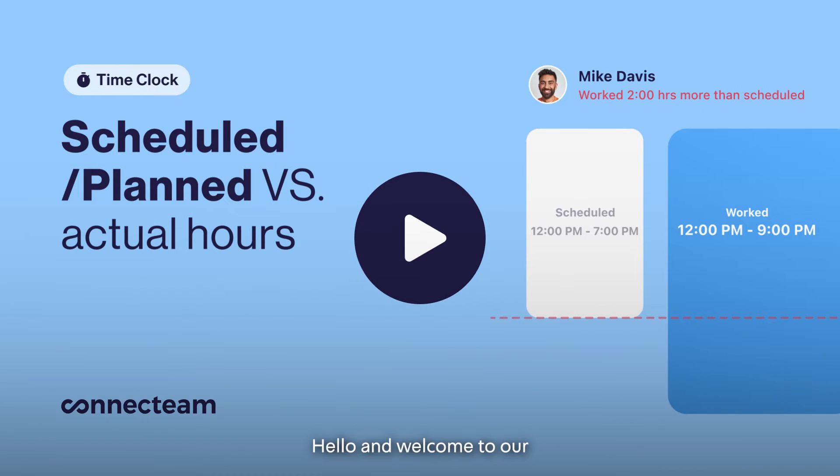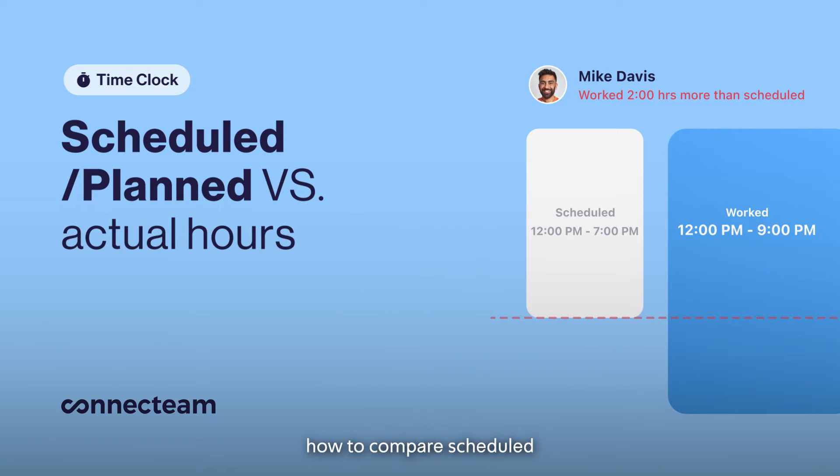Hello, and welcome to our video tutorial on how to compare scheduled against working hours.